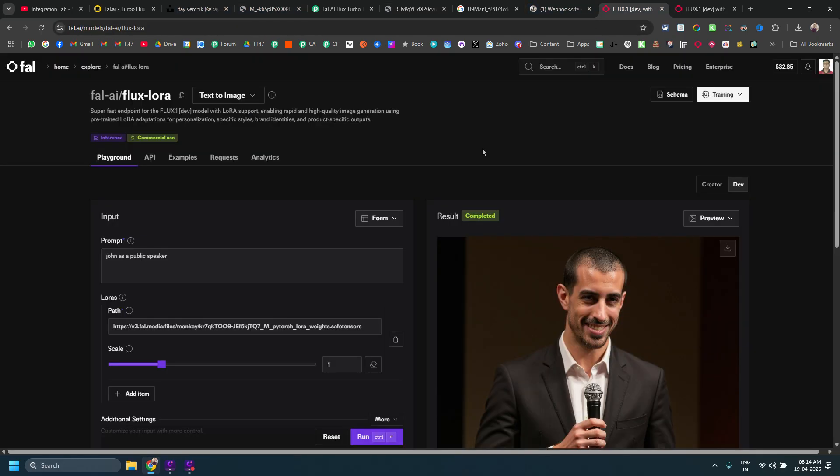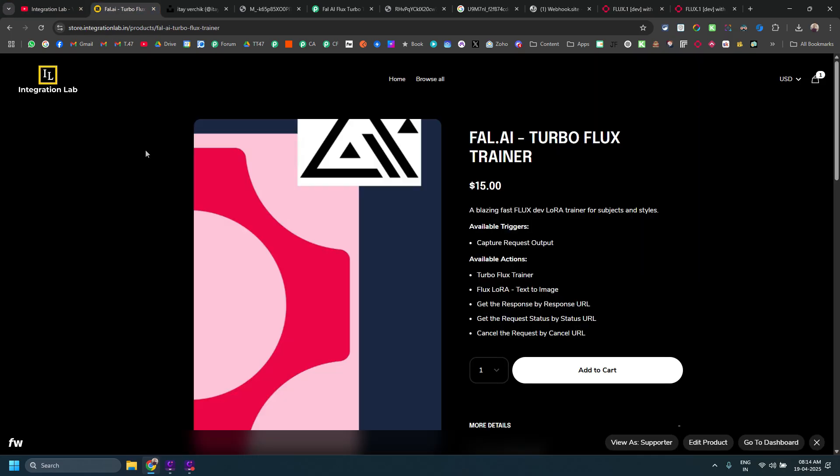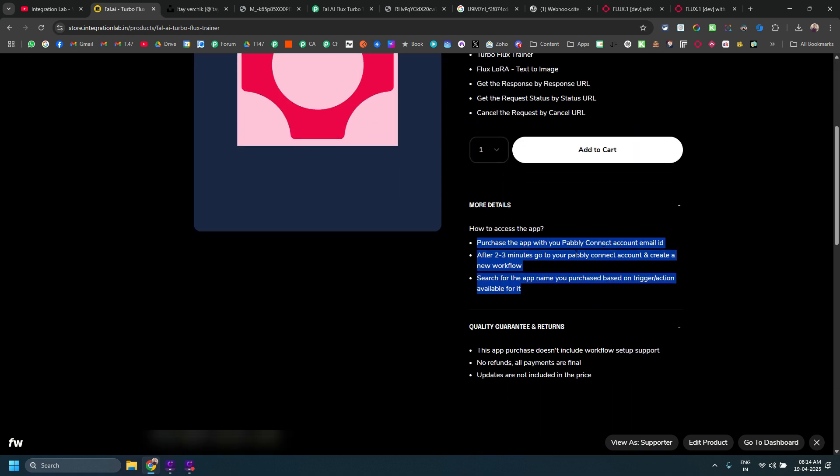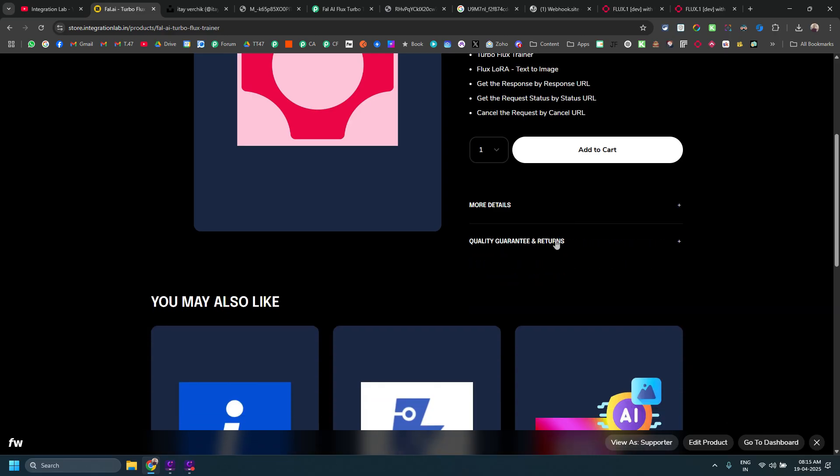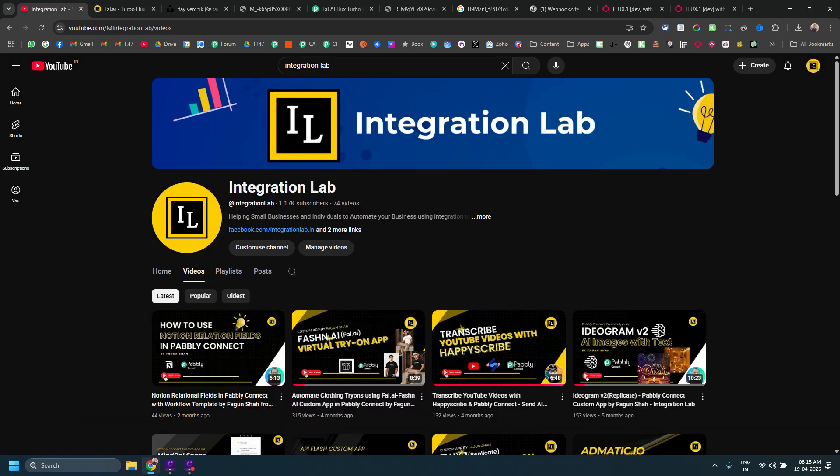I hope this video helps you. If you haven't subscribed to my channel, please do that. In case you want to support me, please purchase my app. If you want me to set up this workflow for you or if you want me to train your model, please feel free to send me a DM via Facebook or send me an email on fagun at integrationlab.in and we can discuss your use case and set it up for you as well. I hope this video helps you. See you in the next video. Till then, take care. Bye-bye.